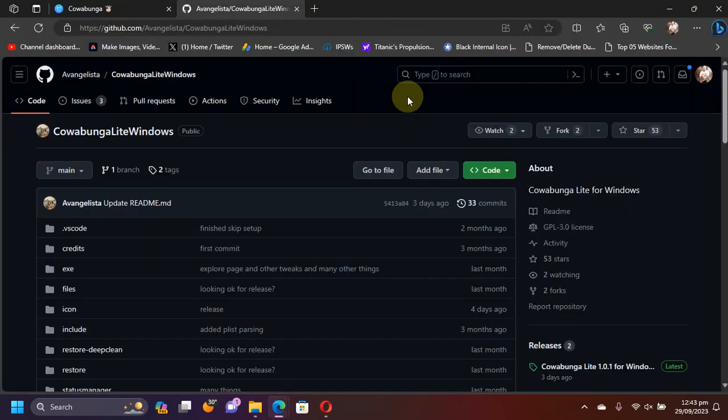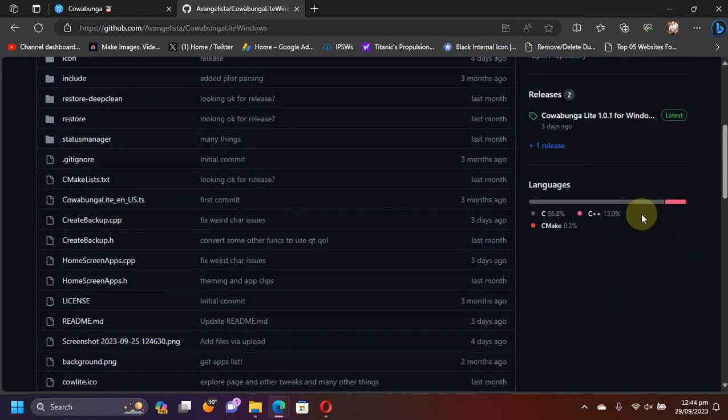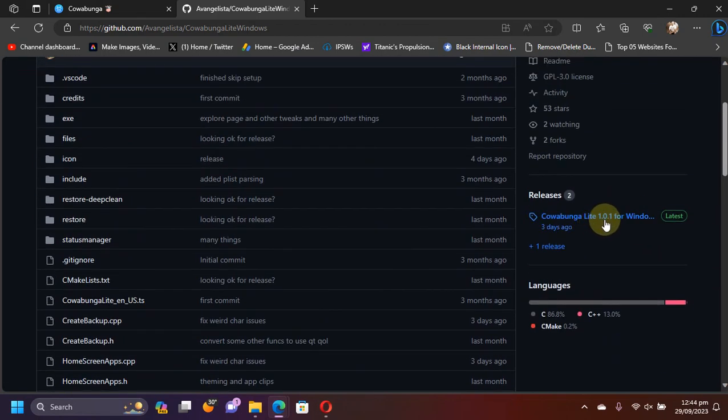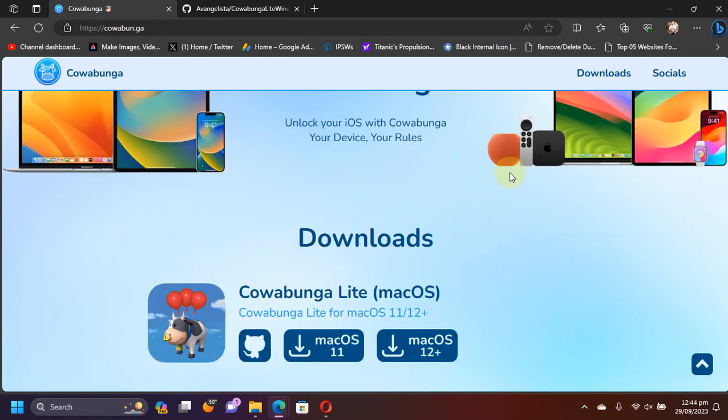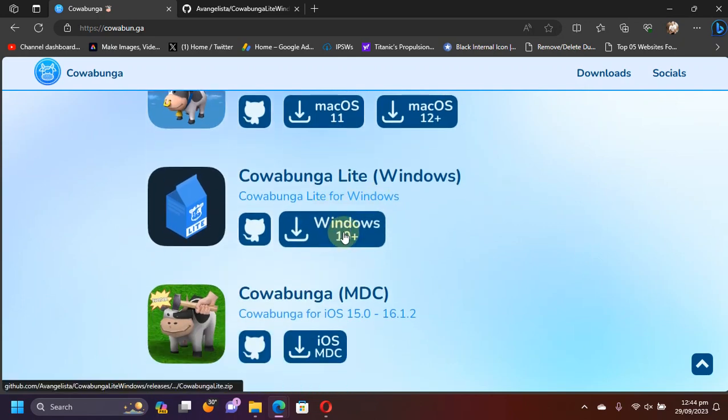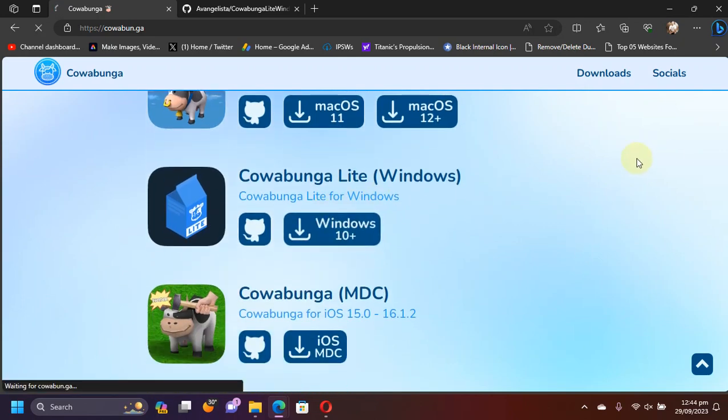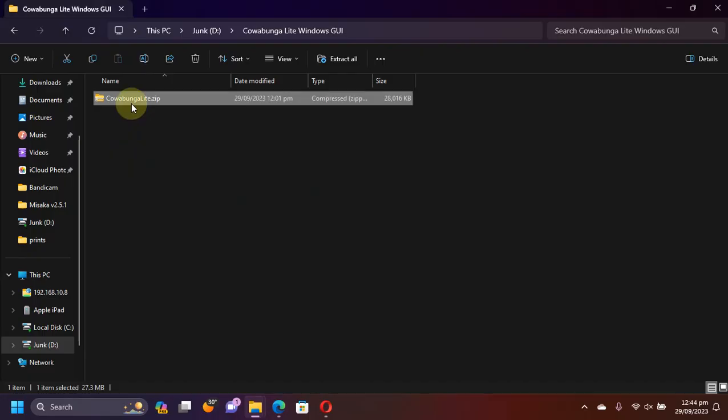You can either get it from the official GitHub page directly. Yes, it is completely free. And you can get it from releases or you can get to its official website as you can see it right here.